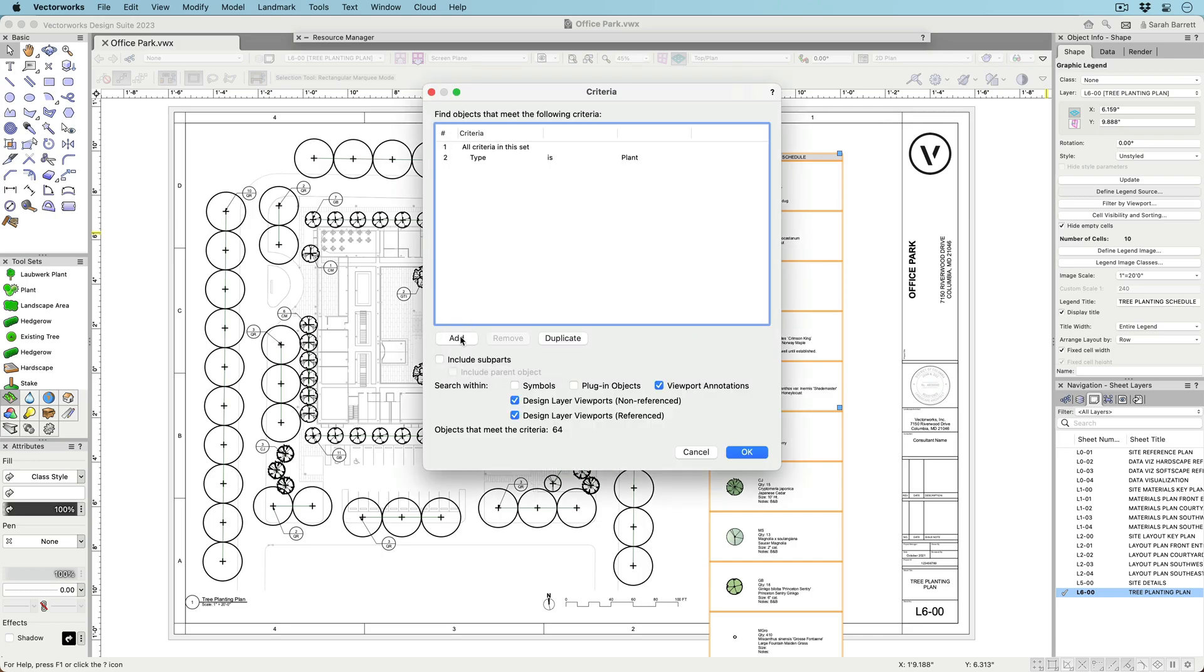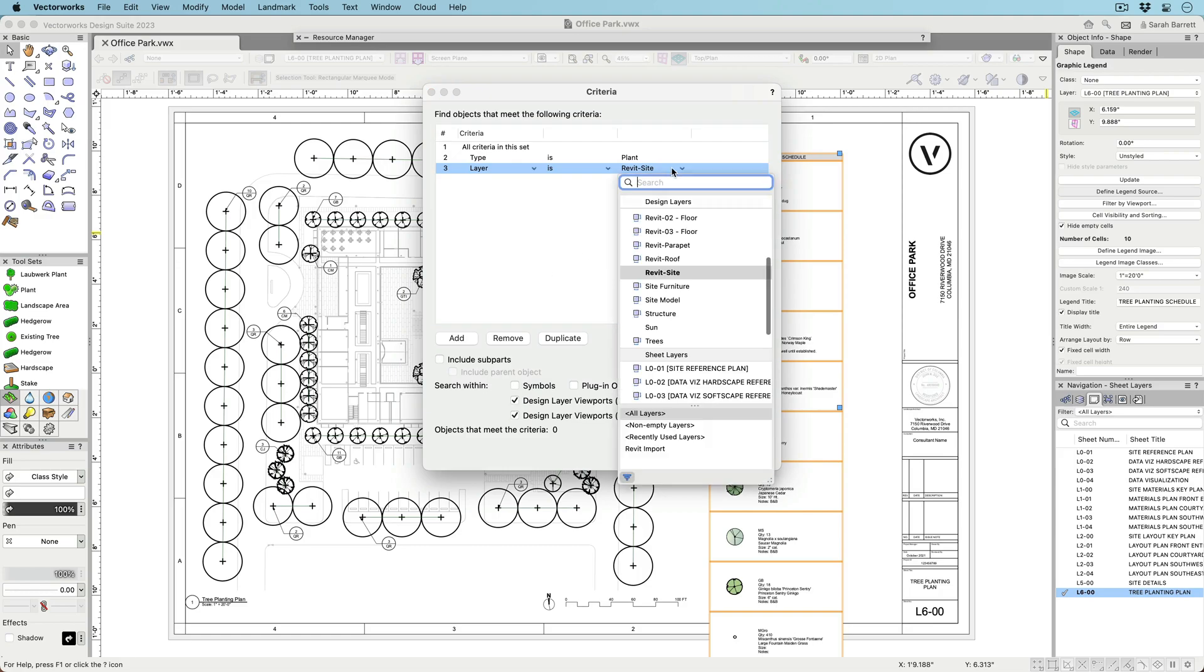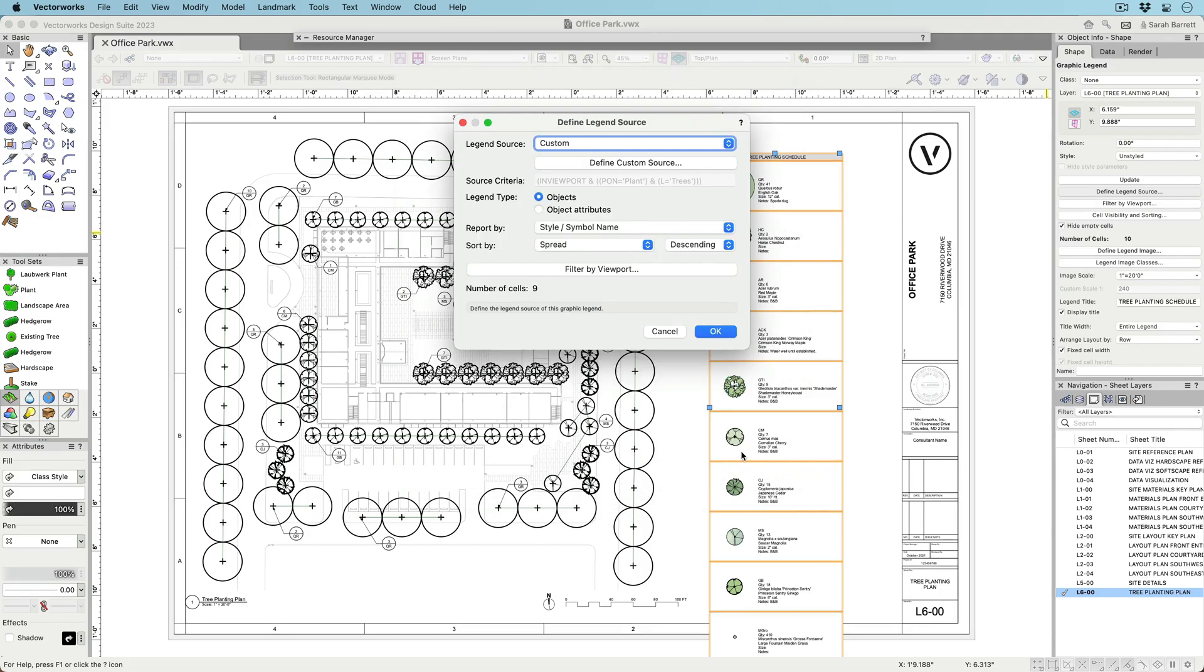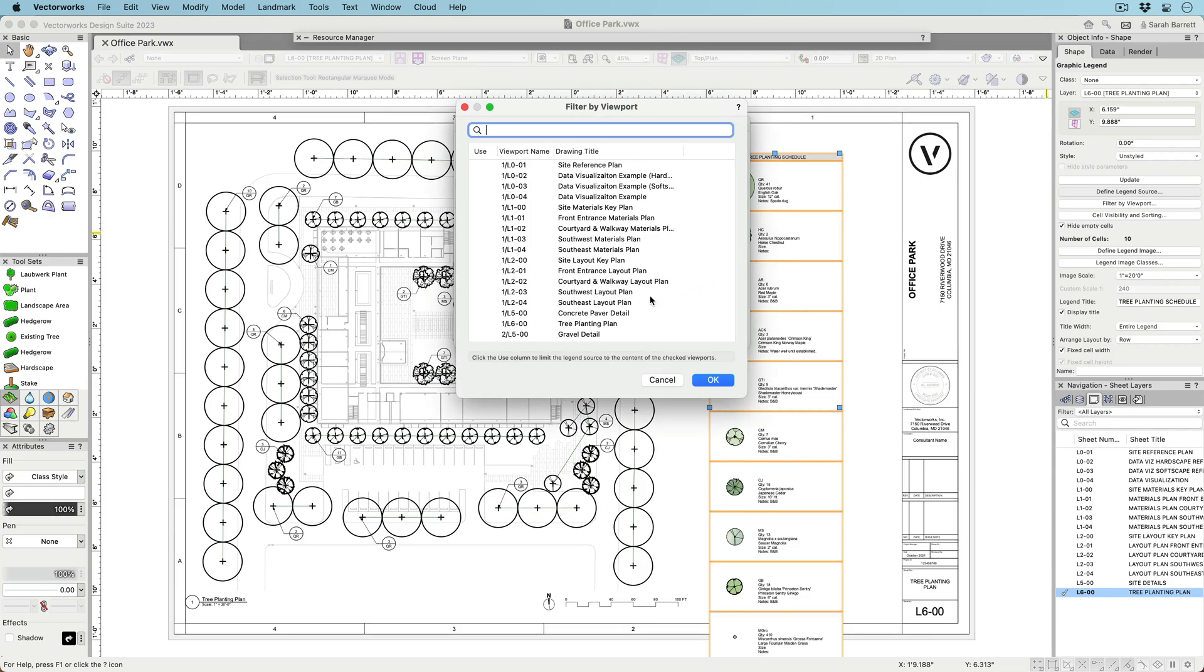The criteria for choosing what objects to show is highly customizable, so you can show anything from multiple object types to objects with only specific values on specific layers. You can even filter objects by viewport.